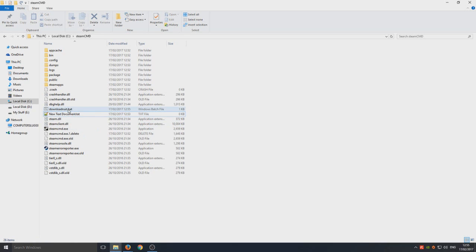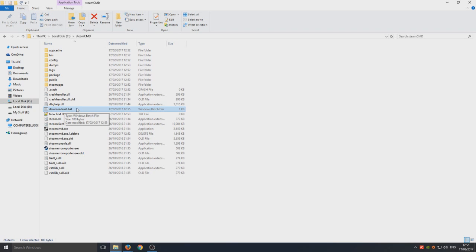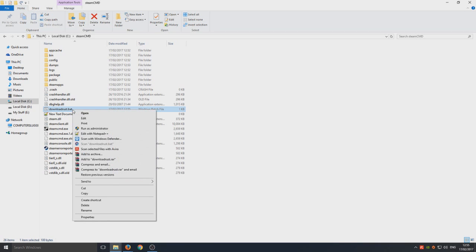Right here you can see download rust dot bat. This is a little batch file that we're going to run now. We're going to right-click and go run as administrator. This can take a little while so I'm actually going to fast forward the video because what this is about to do is download all the files for our Rust server.